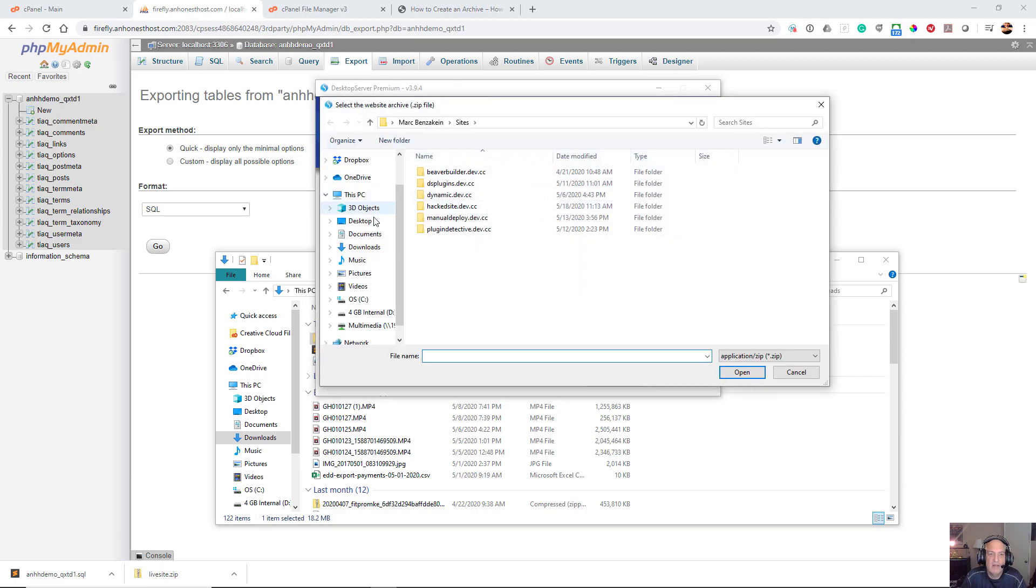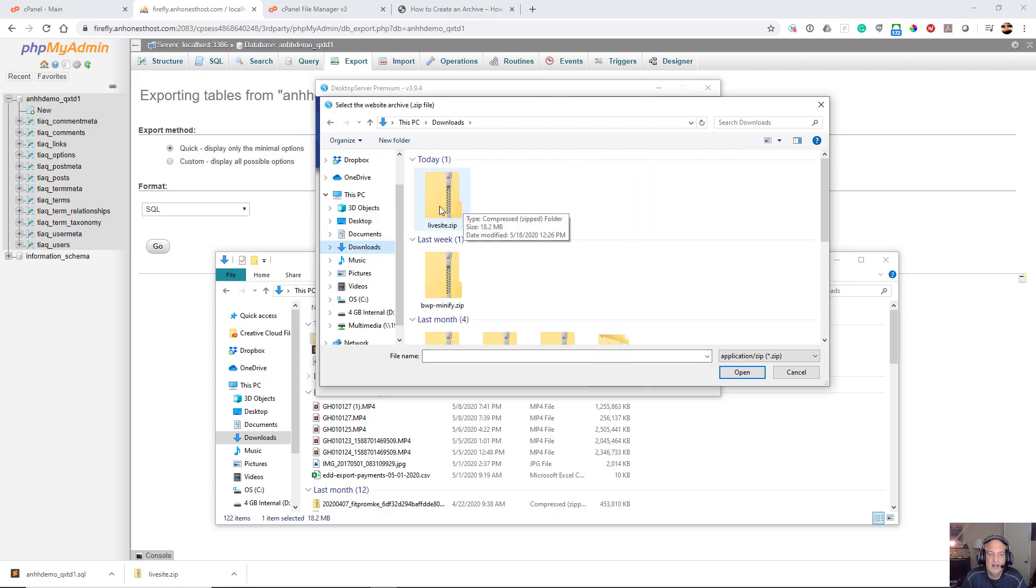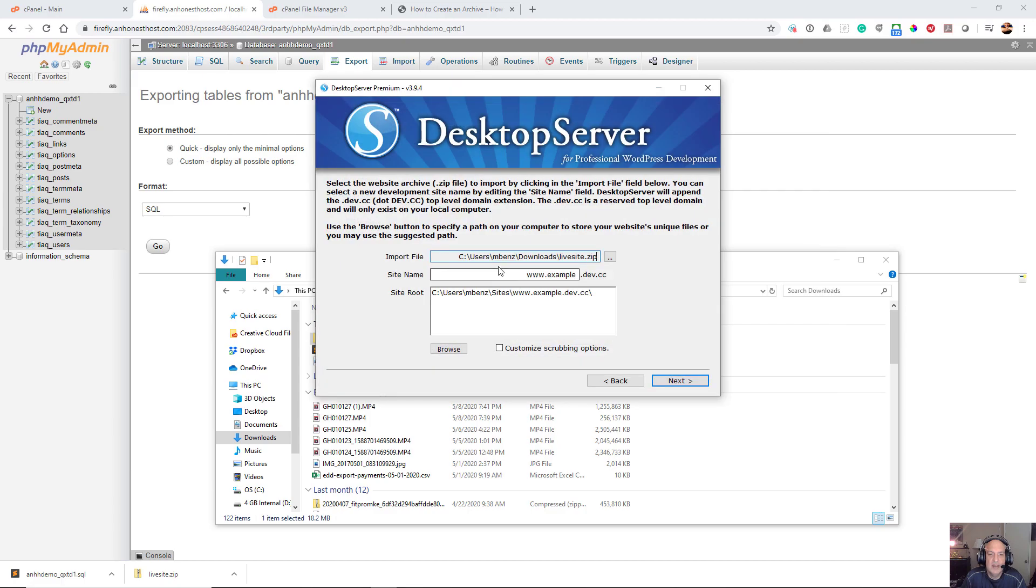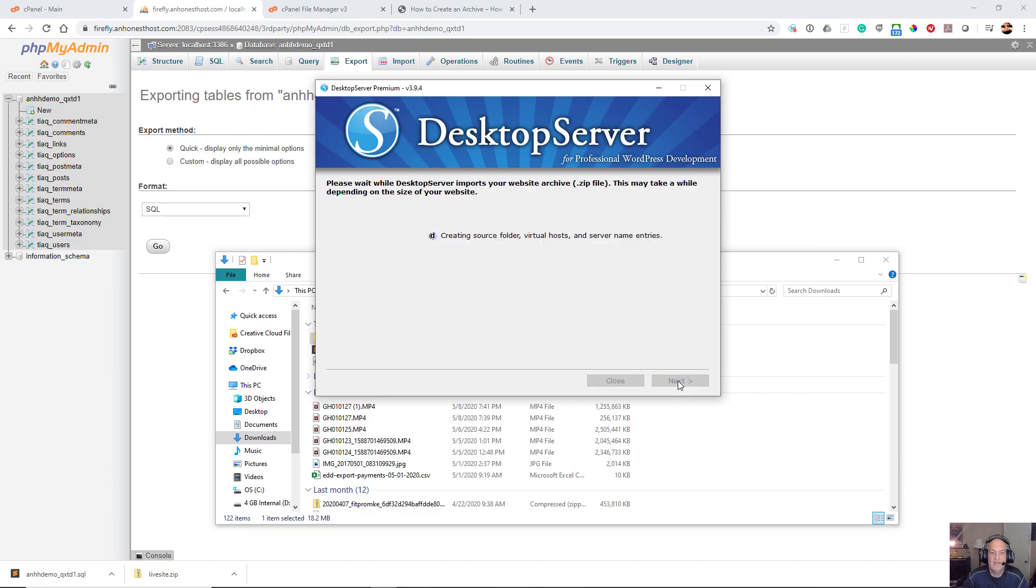I'm going to go to my downloads directory and there's my livesite.zip. I'm going to call this live site and click next, and it's going to go through the import process.